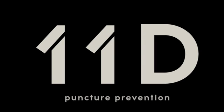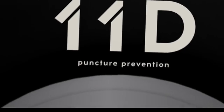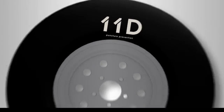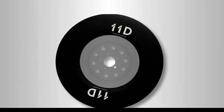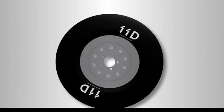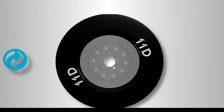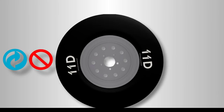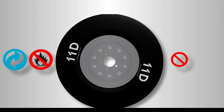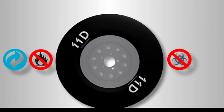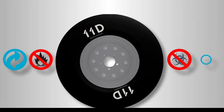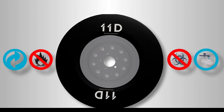11D is a preventative tyre sealant which is applied through the valve of the tyre. 11D tyre sealant is 100% green and biodegradable, non-flammable and non-toxic, and easily removed with water.